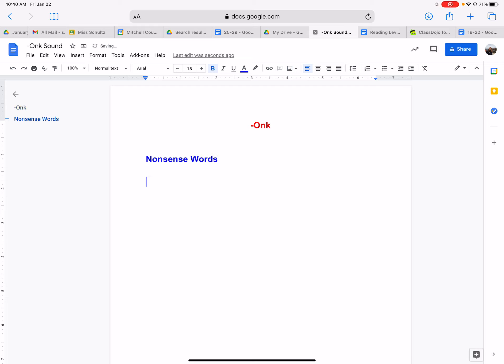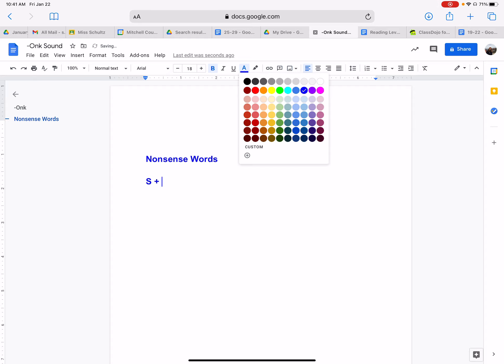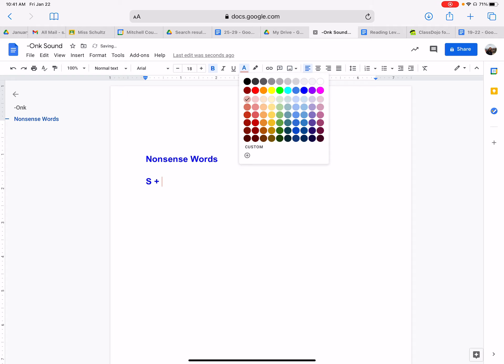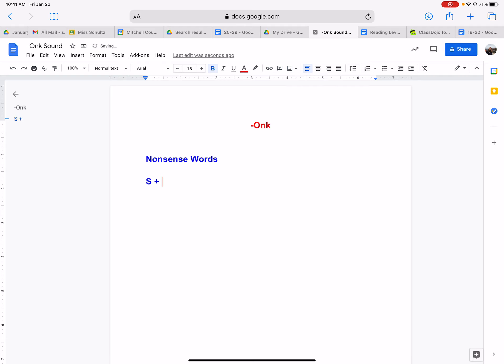Words. So what happens if we put the letter S with the onk sound? Onk. Making it the color red. Onk. What would that create? What sound does the S make? Make the sound and put it with onk. Now what do you have?